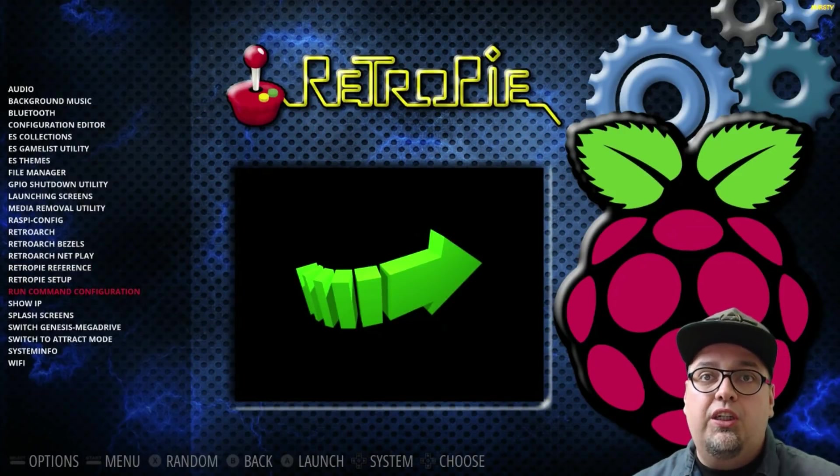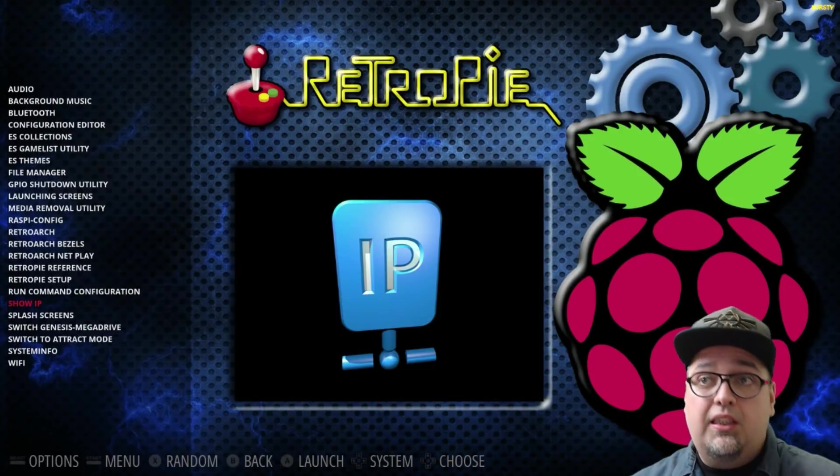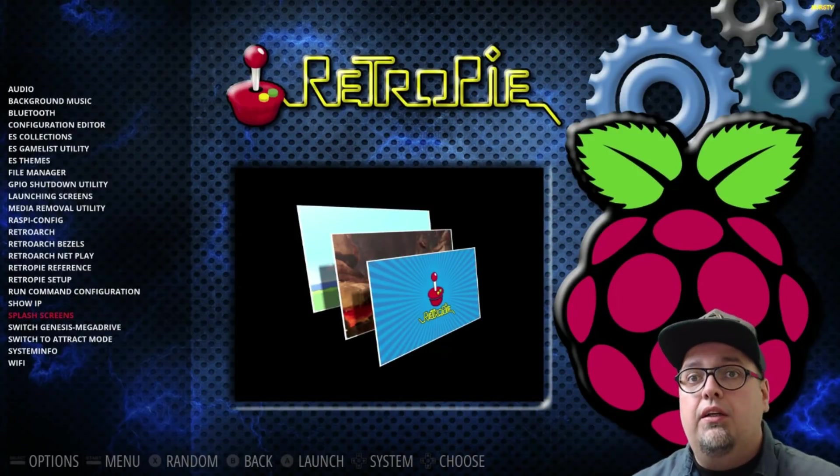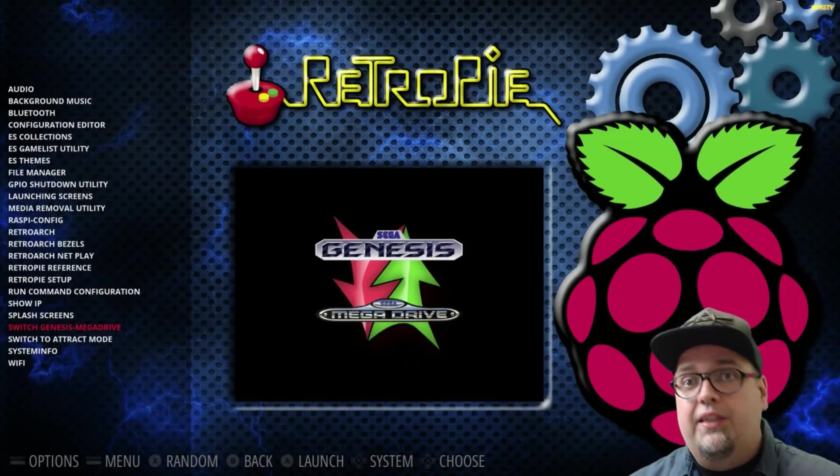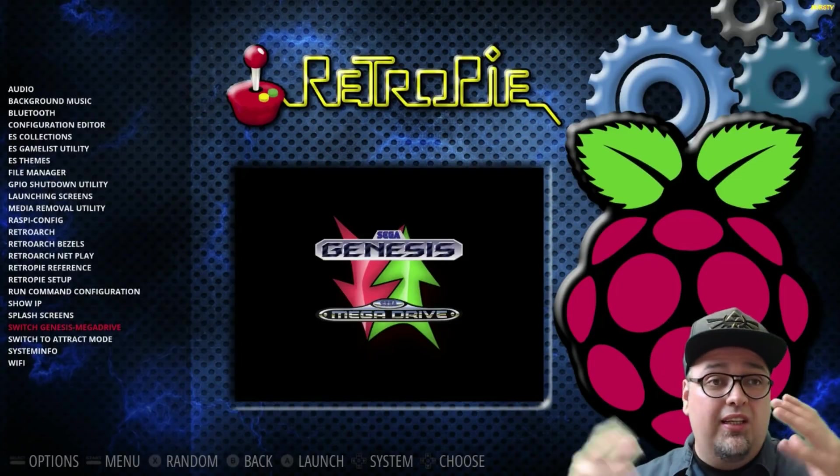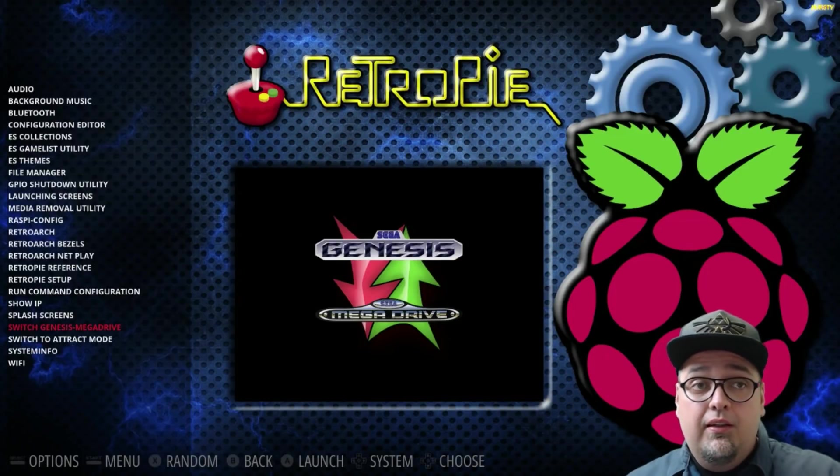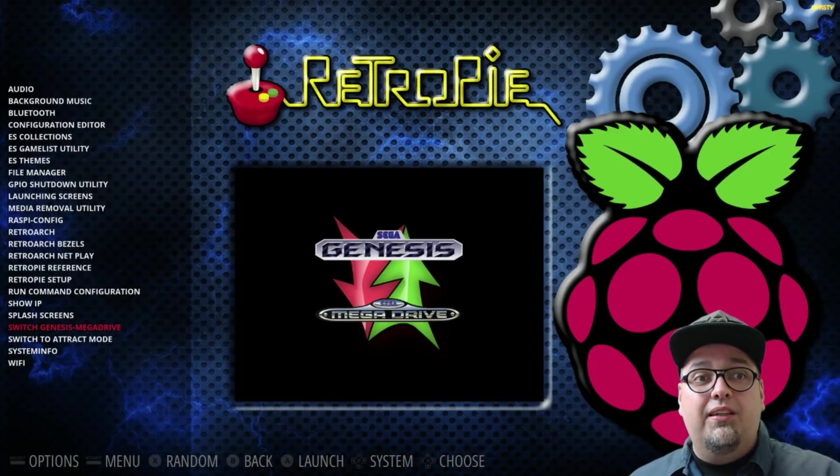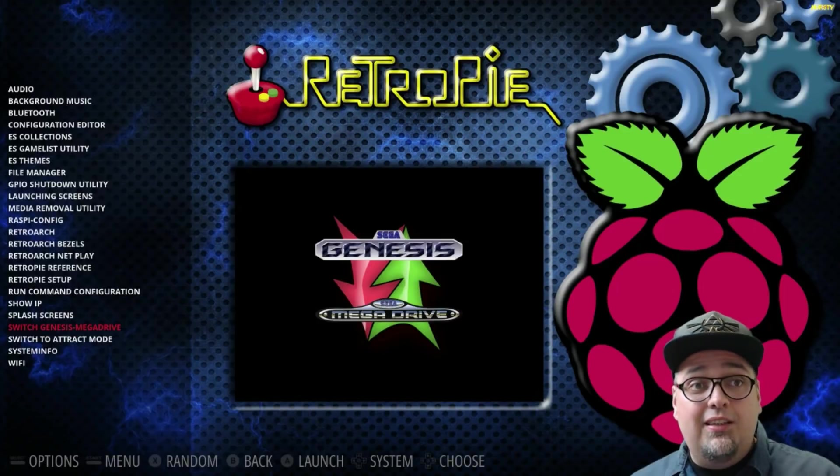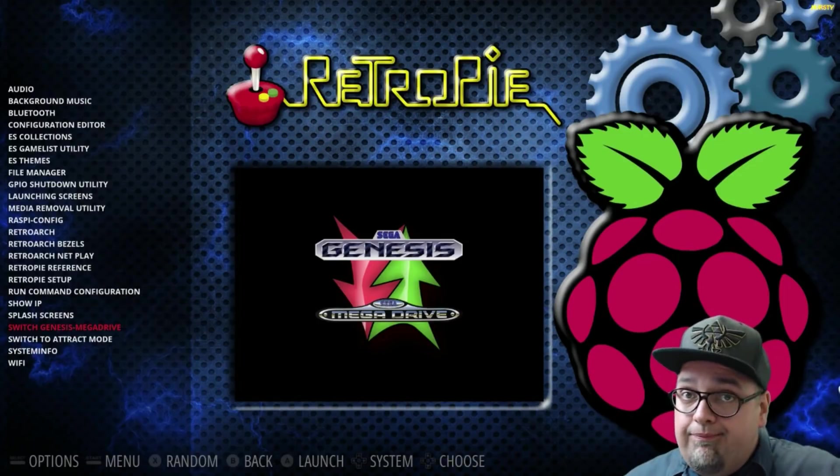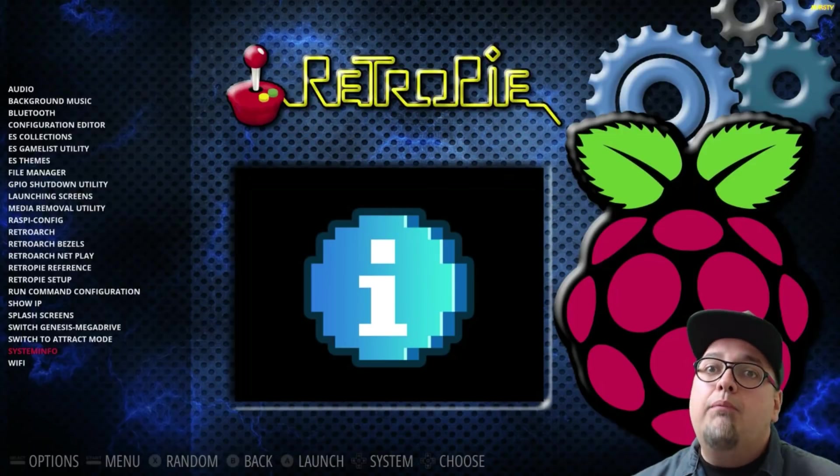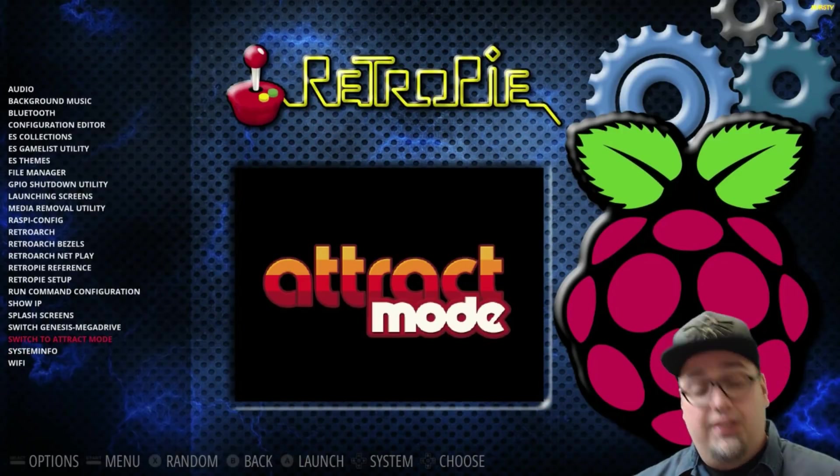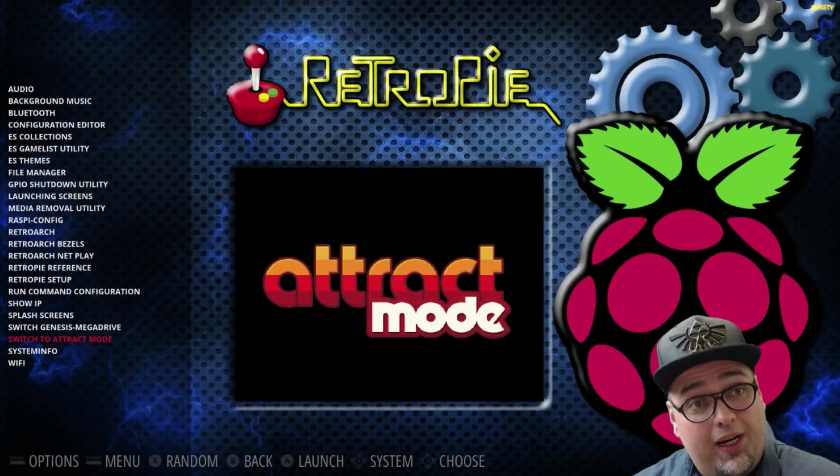Run command configuration. Show IP. Splash screen. So, you can go ahead and swap up your splash screens. Switch Genesis to Mega Drive. Just utility to swap the two. Sometimes people don't like Mega Drive because they grew up in the US and they know it as the Genesis. Hey, you could swap it. Easy peasy, right? And then a system info tab. Pretty self-explanatory. And then switch to attract mode, which is what we're going to do right now.